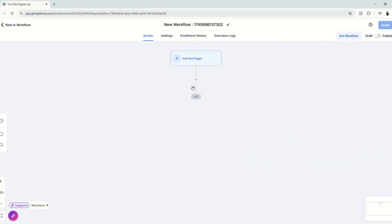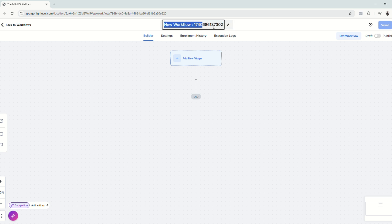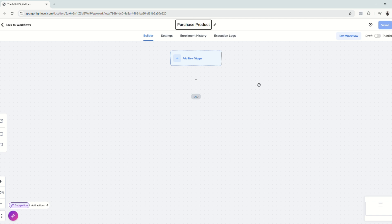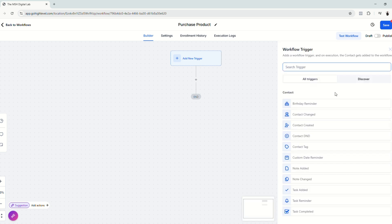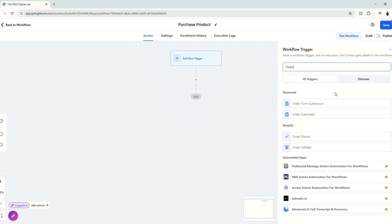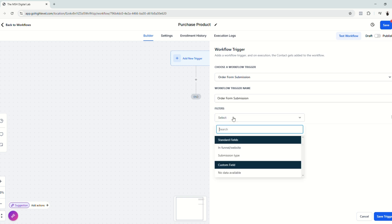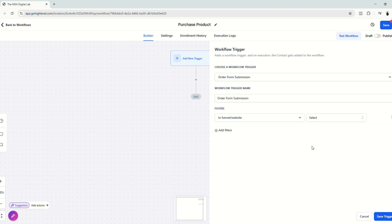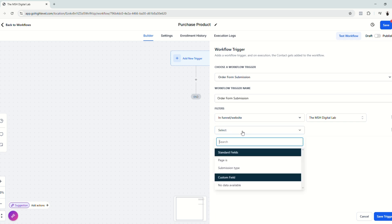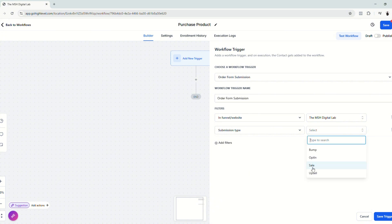So let's start working on this workflow. We're going to name this workflow based on the event that we're going to send to Facebook conversion API. In this case, it's purchase because we are currently selling digital products on our funnels. For this example, let's go ahead and add a new trigger. Here we're going to search for order form submission. Click here and workflow trigger name is order form submission. Add filters. So select, we want to choose a funnel or website because we're going to use our funnels. Click the funnel that we have. Add another filter and then submission type. And we want to choose a sale because in our funnel, in our example funnel, we are going to collect payment to make a sale for our digital product. Click Save Trigger.